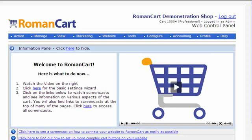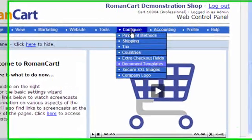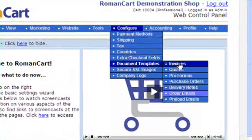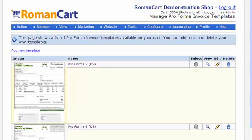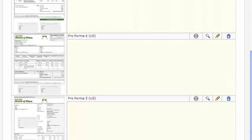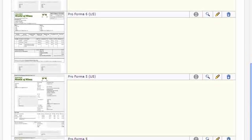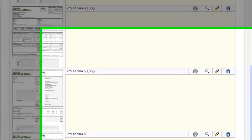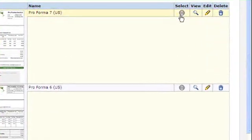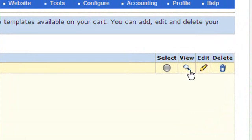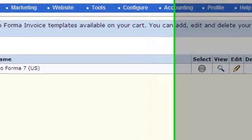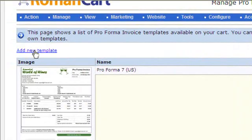If we click on 'Configure Document Templates' then 'Pro Formas', this is where you can select the template you want to use for the pro forma. There are a number to select from, you can page through them and select them by clicking on the grey icon in the select column. You can view the template by clicking on the magnifying glass icon, and you can add a new template by clicking on 'Add New Template' at the top.